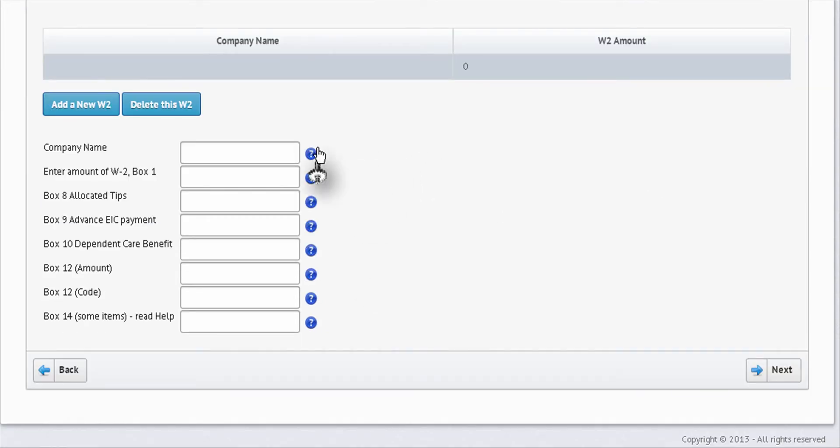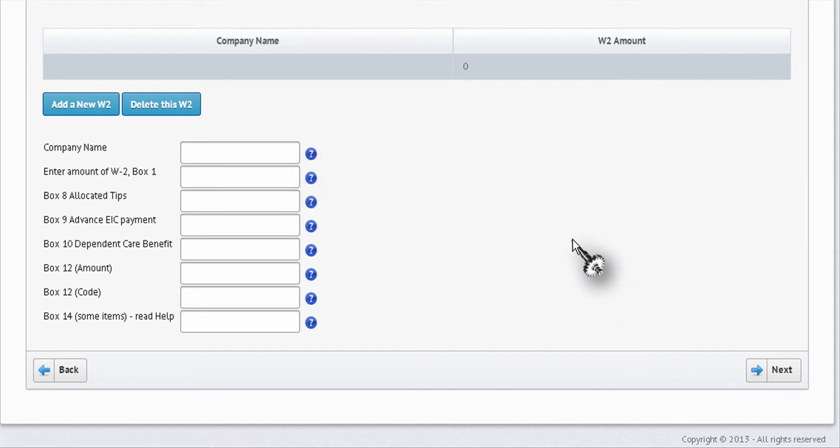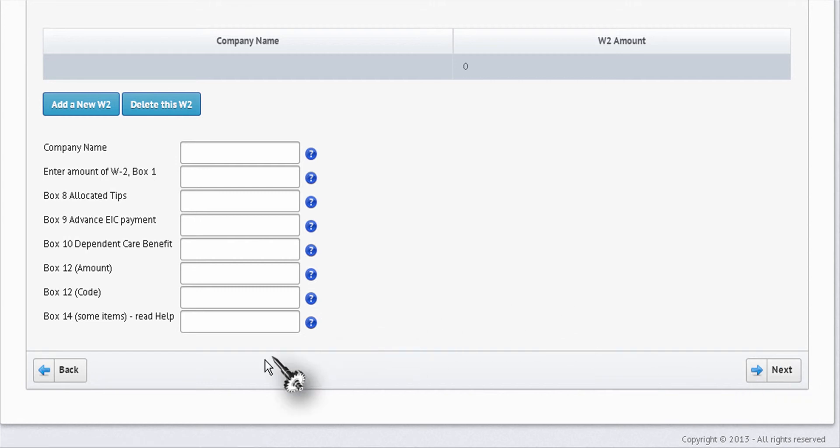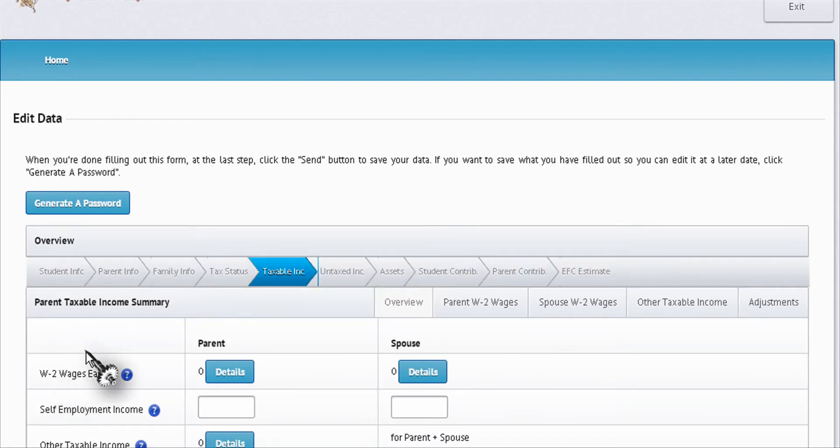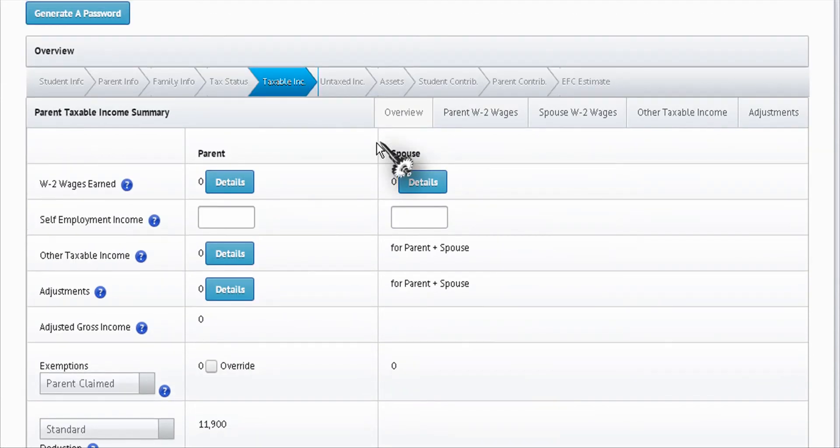To another screen, you have the opportunity to go back or move next. Most of the time it's best to go back. So we'll go back to the taxable income screen and you're back here. Now moving forward, you go through untaxed income, assets, student contribution, and parents contribution.